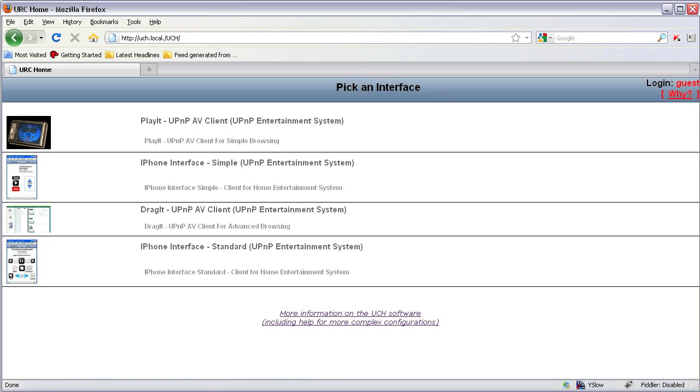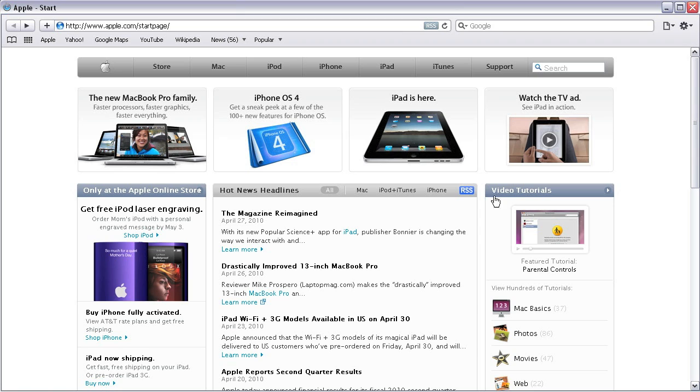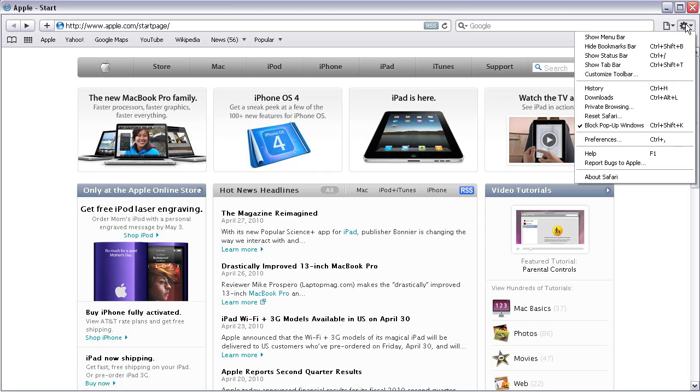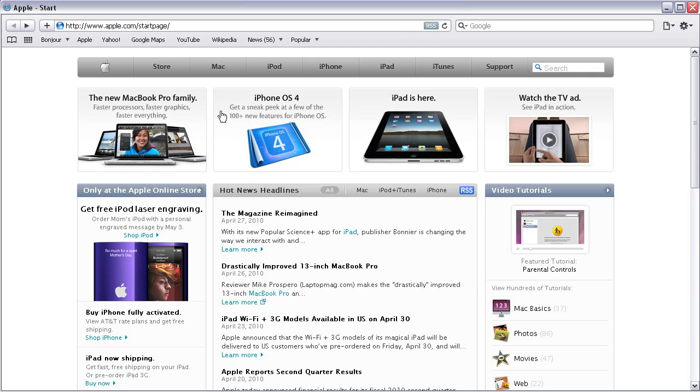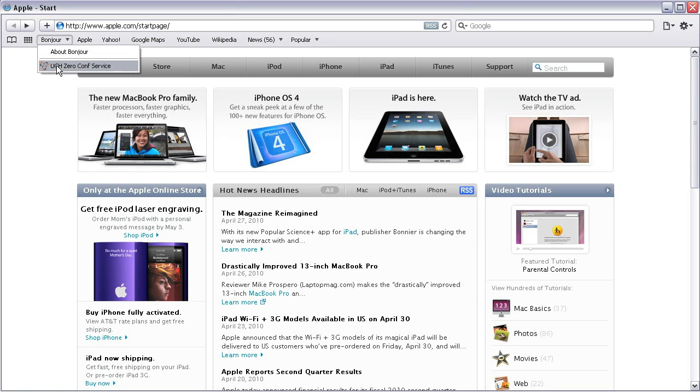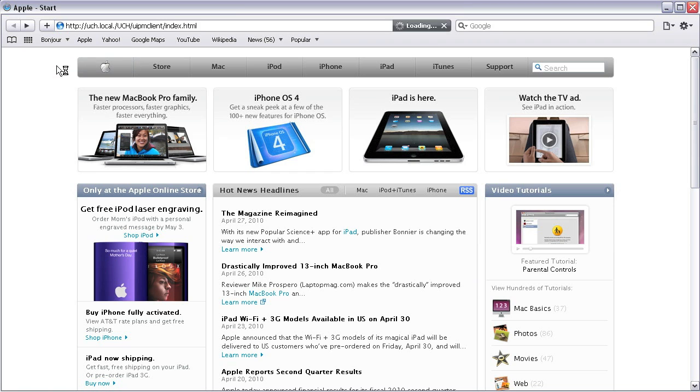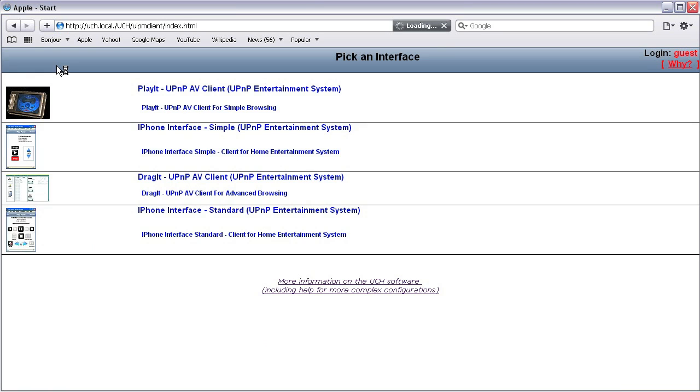Alternatively, if you have Safari browser which supports Bonjour discovery, then you can go into settings, preferences, include Bonjour in bookmarks bar. There you see Bonjour discovers UCH service and on opening it you will be directed to the same pick an interface page without typing in the URL.